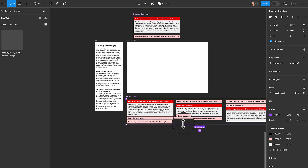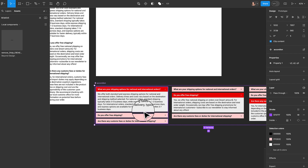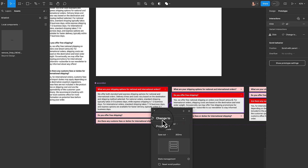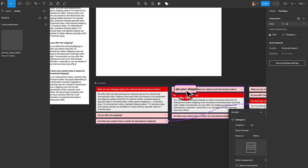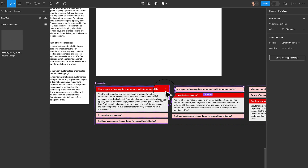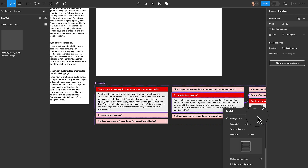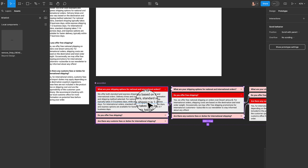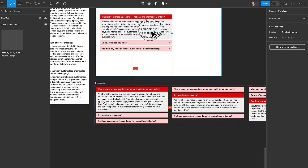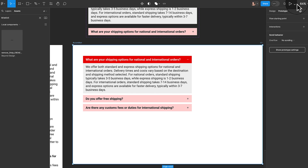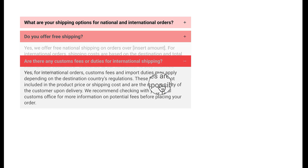Now let's create the prototype. I'll select all three frames, go to the component icon, and create a component set called 'accordion'. In the prototype tab, I'll connect the interactions: clicking question one's header goes to the second set (question two expanded), and drag a connection to the third set as well. From the second set, I'll connect back to the first and to the third. From the third, back to the first and second. I'll duplicate the component, click the frame, hit present, and test — it works as expected.